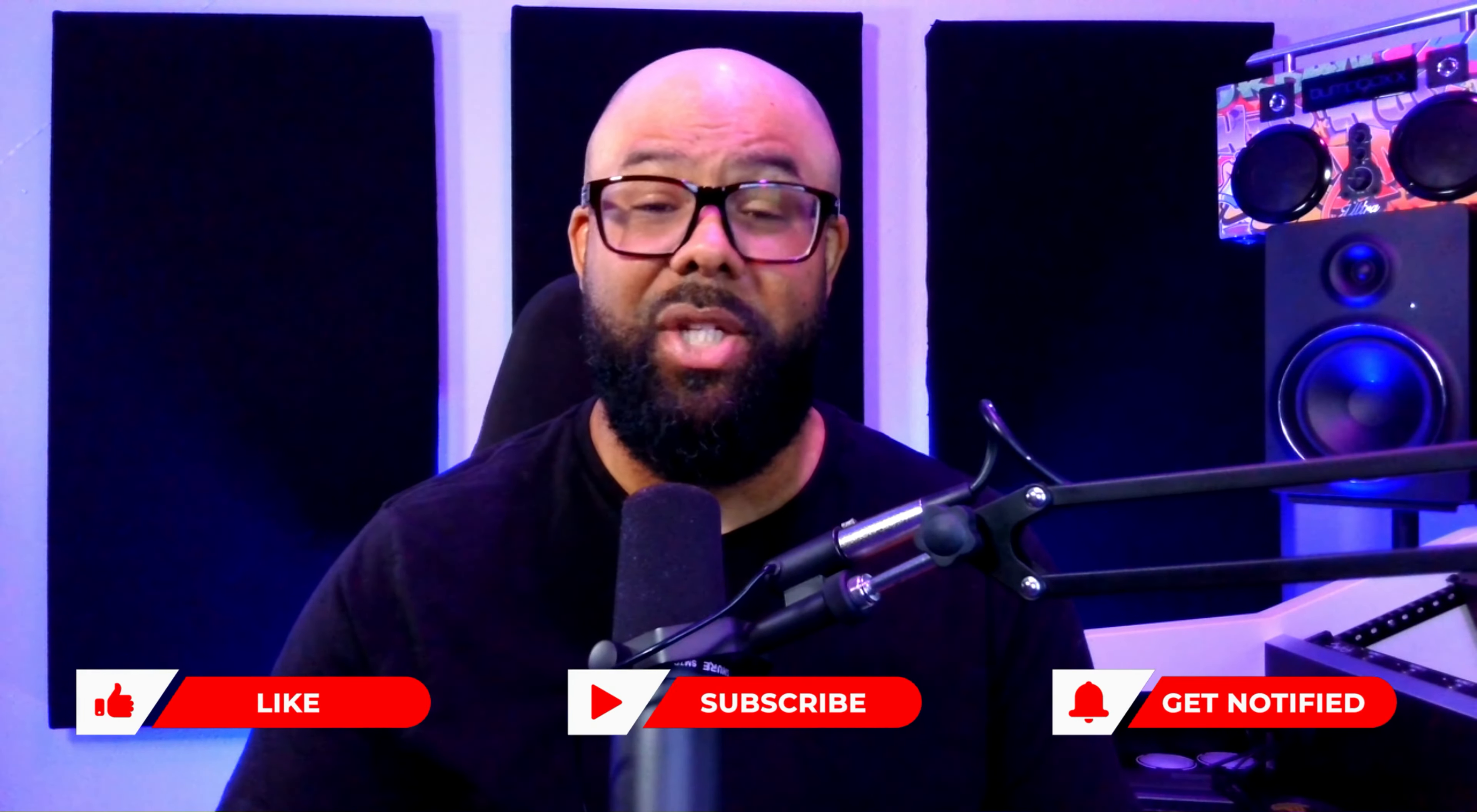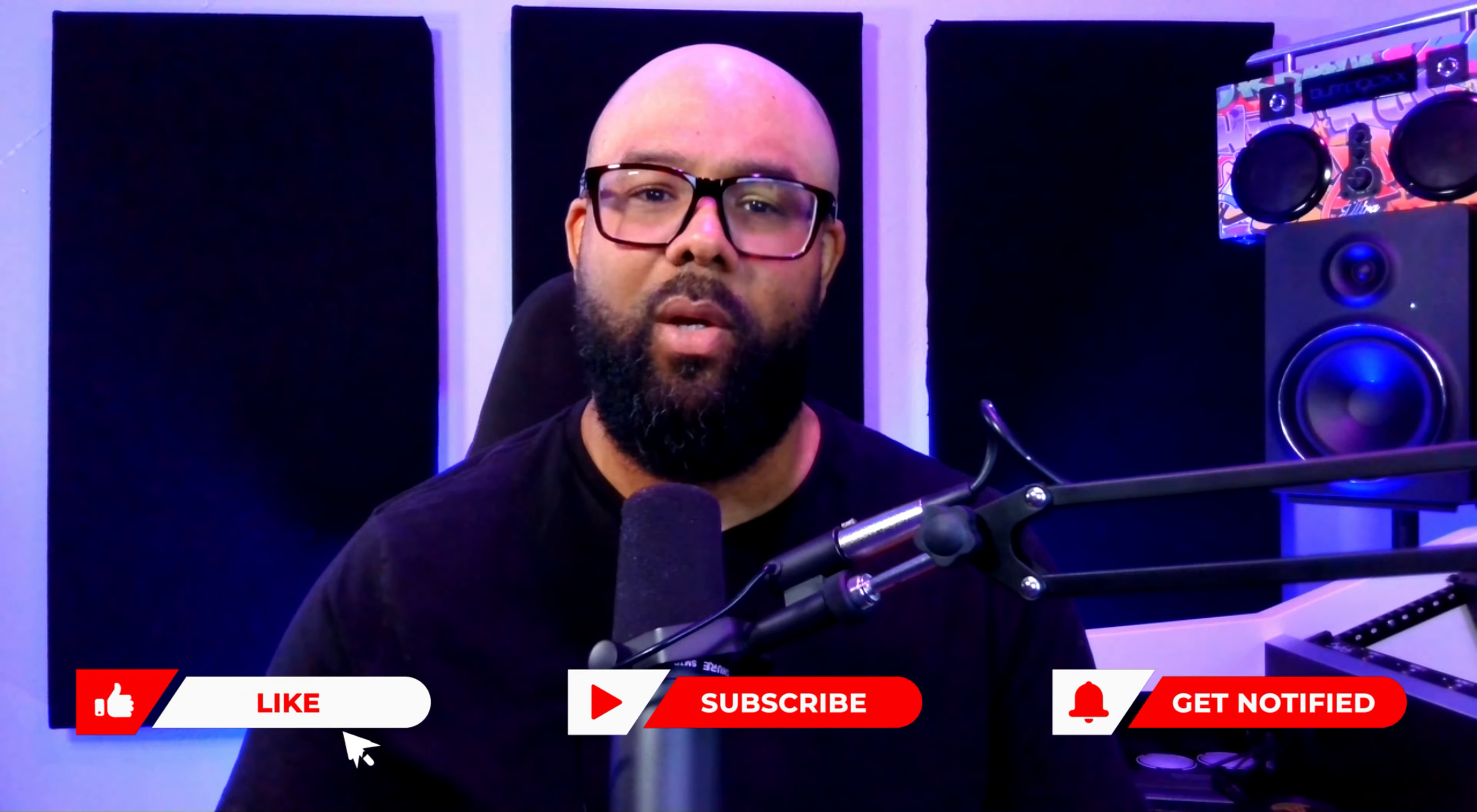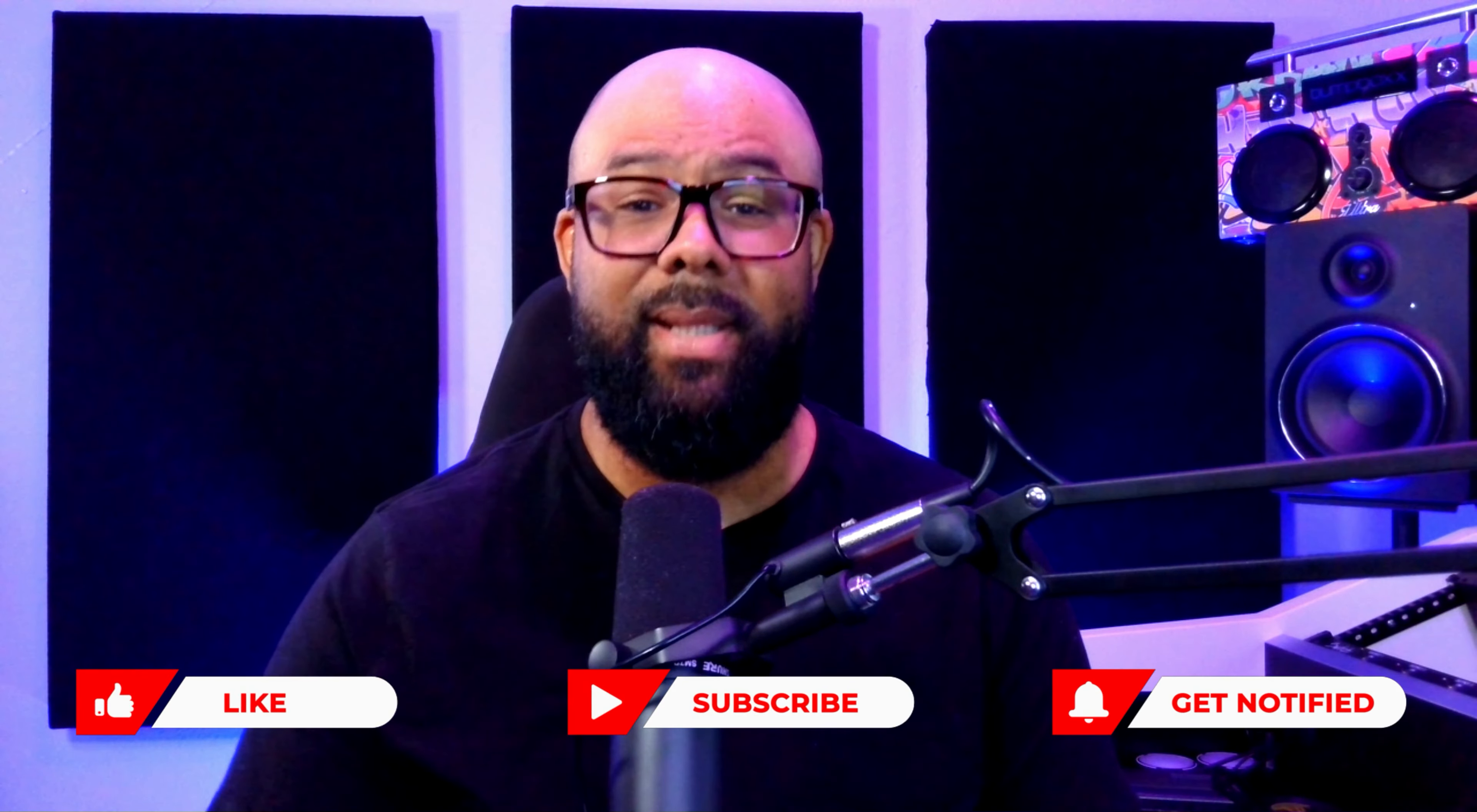So whether you're a seasoned engineer looking for new techniques or a budding producer looking to level up your mixes, you're in the right place. Let's get ready to take your Pro Tools game to the next level. Let's dive in.